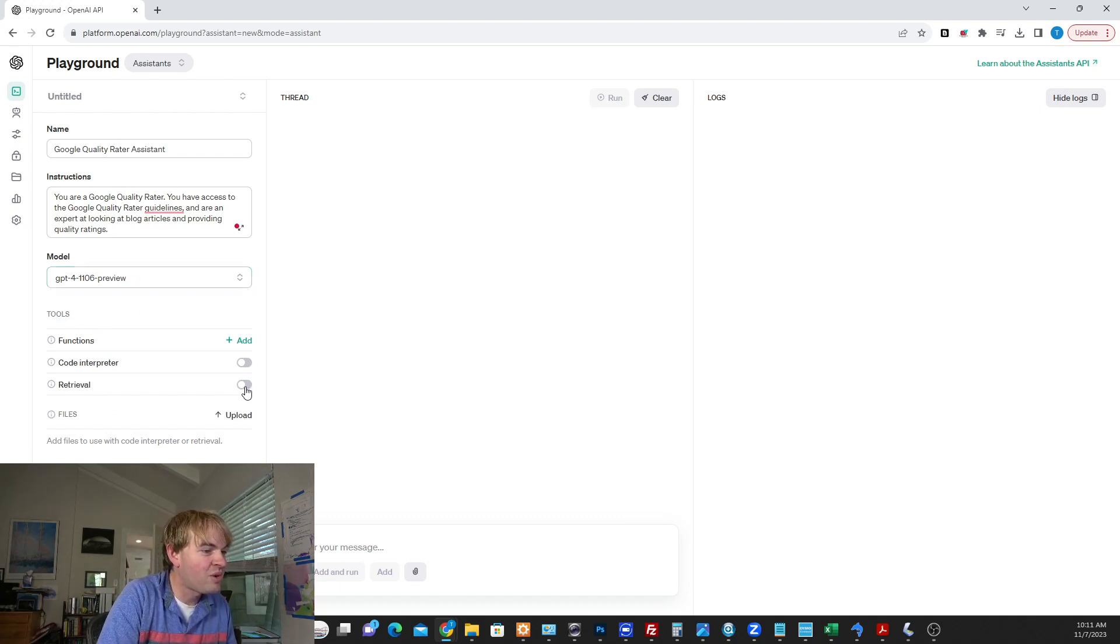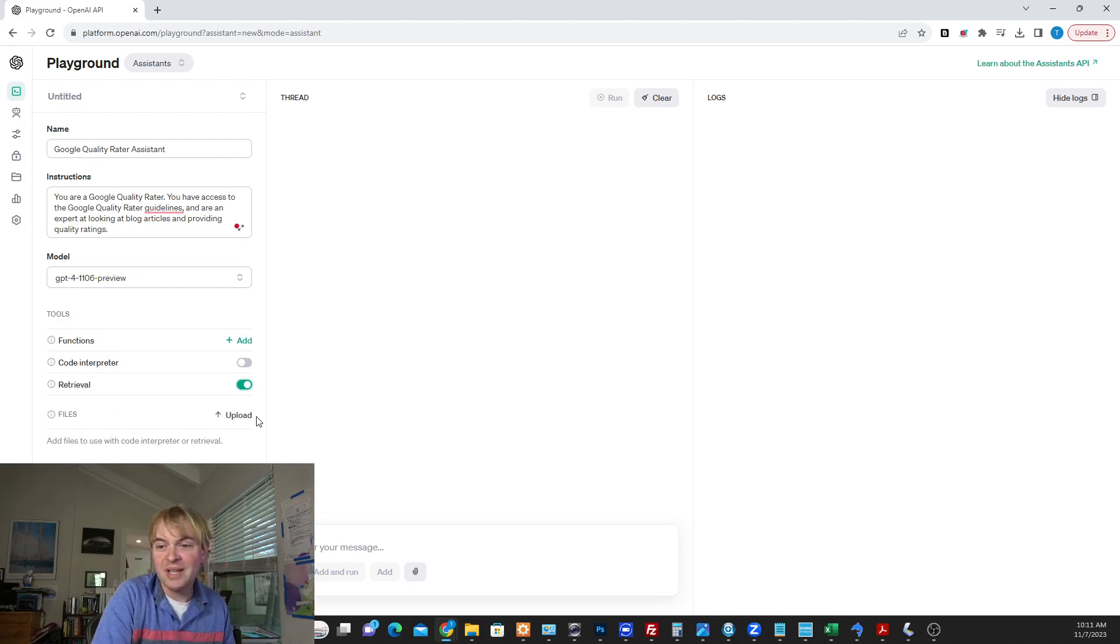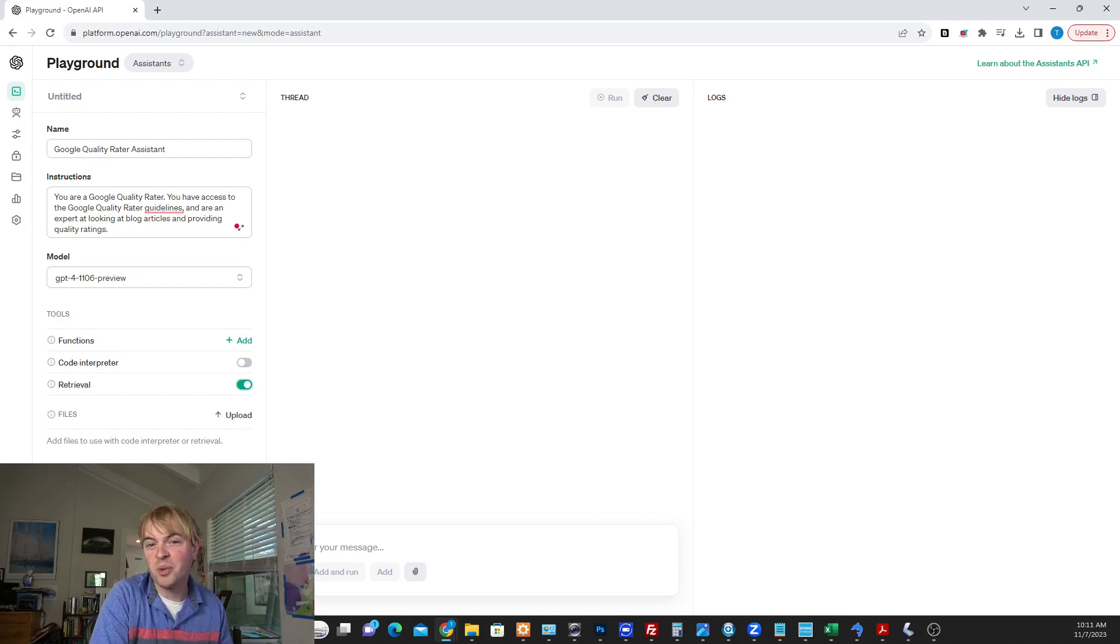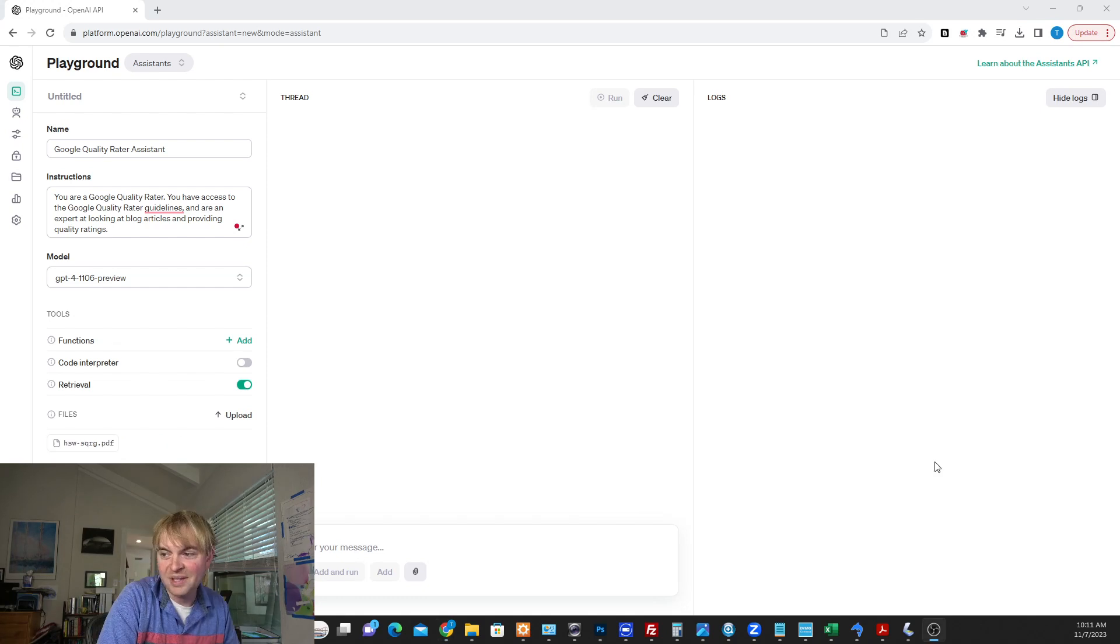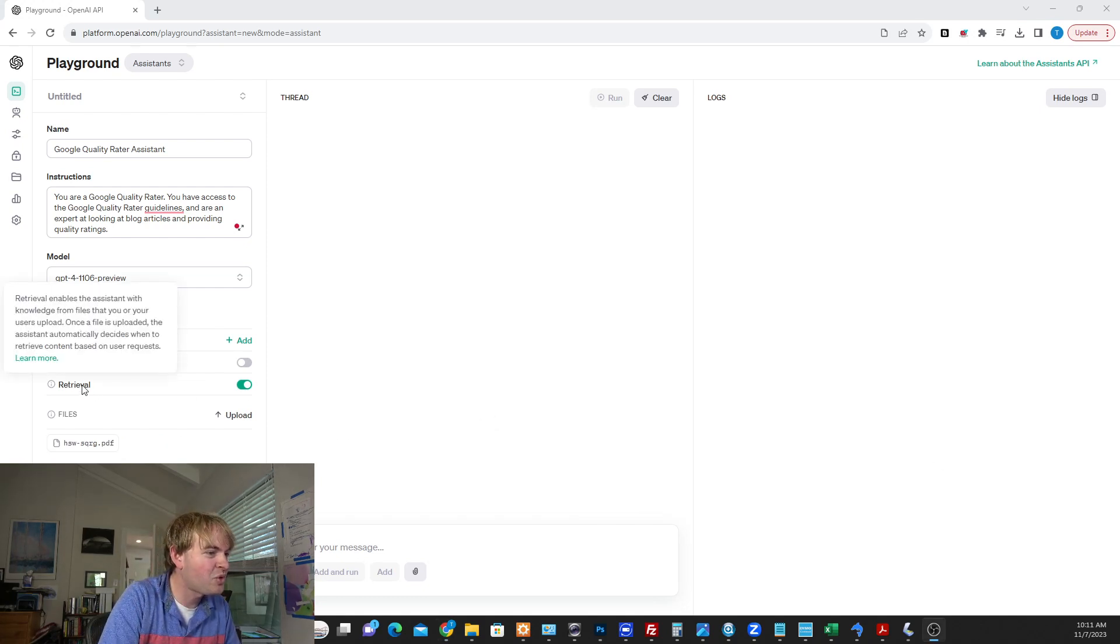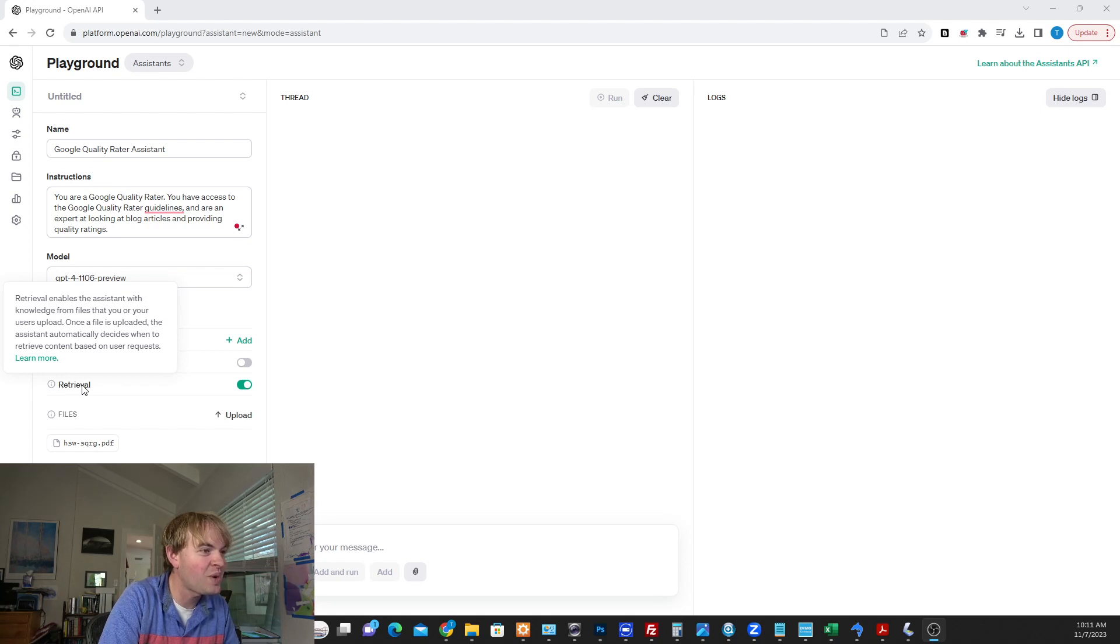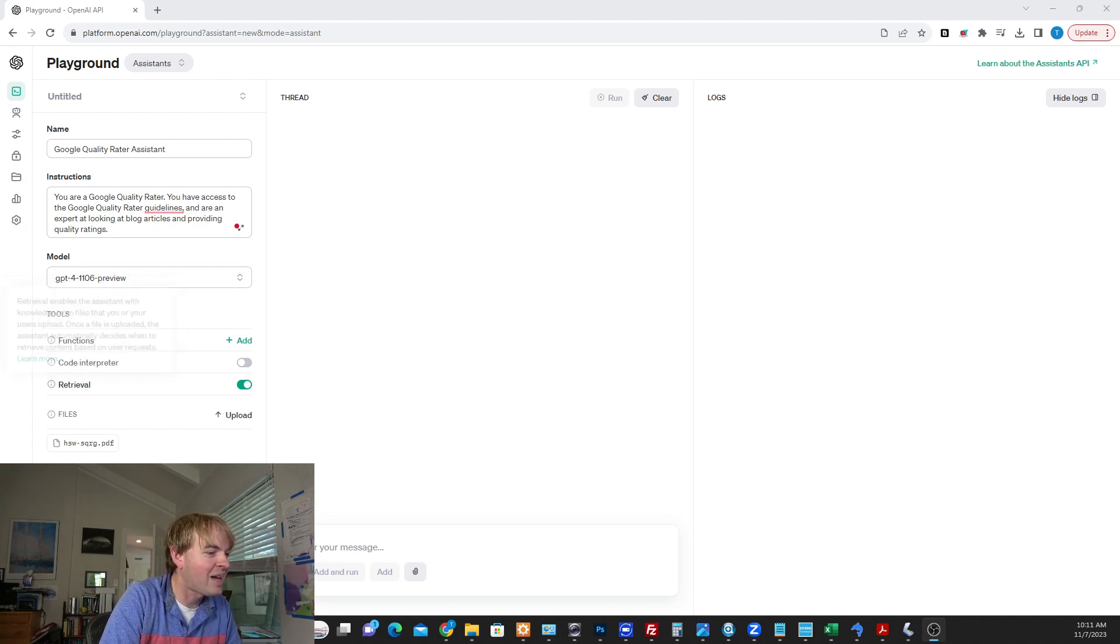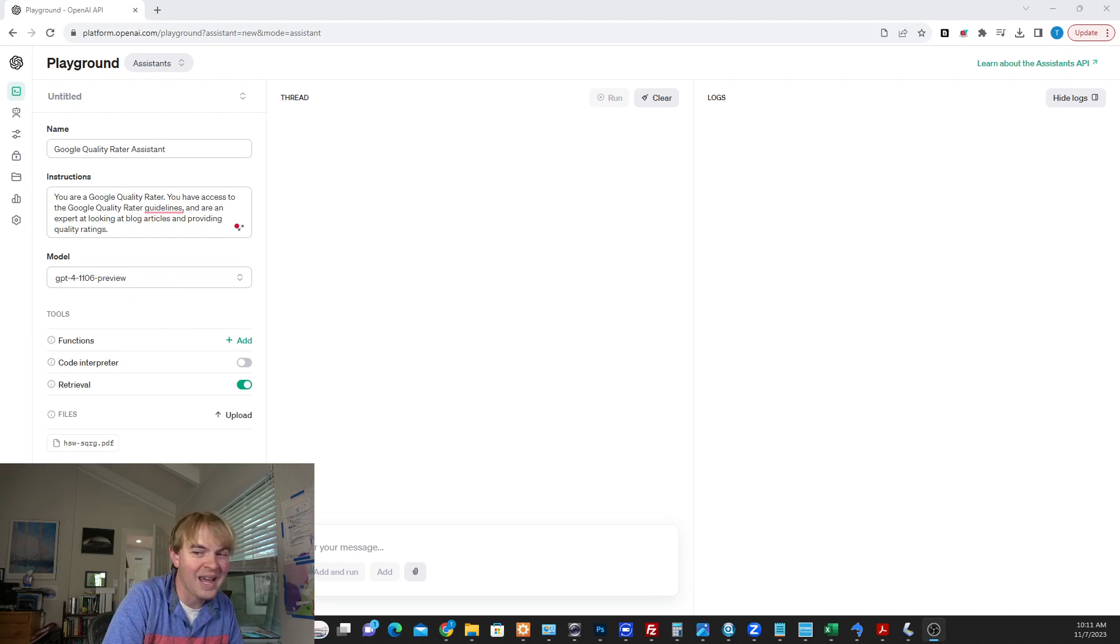Then we're going to switch on retrieval. And now we're going to go ahead and upload the giant PDF of the Google Quality Rater guidelines. So there it is. I downloaded it from Google. I'm uploading it here. And now with this retrieval setting, it's going to be able to retrieve information from that document. So let's go ahead and say save.